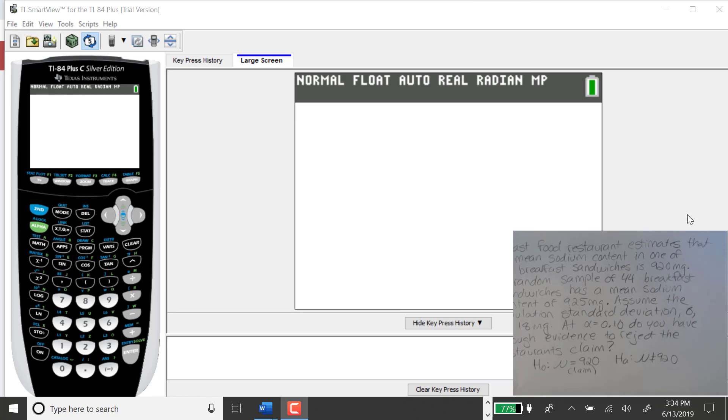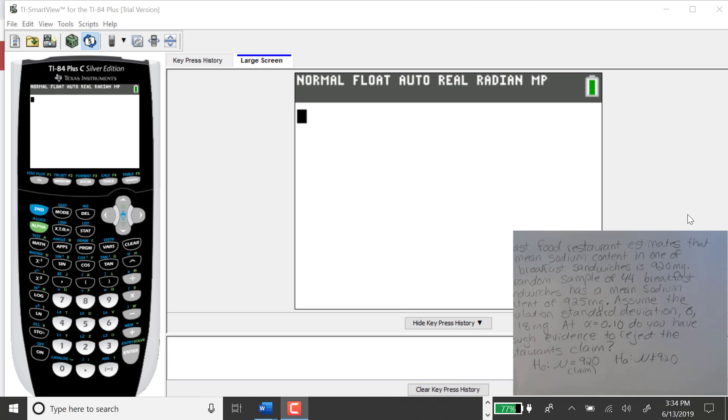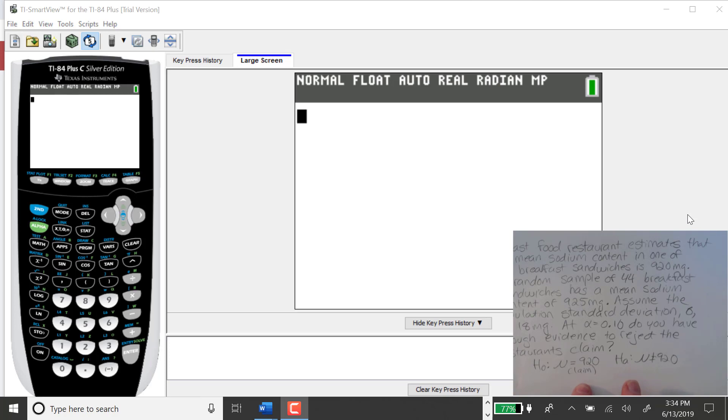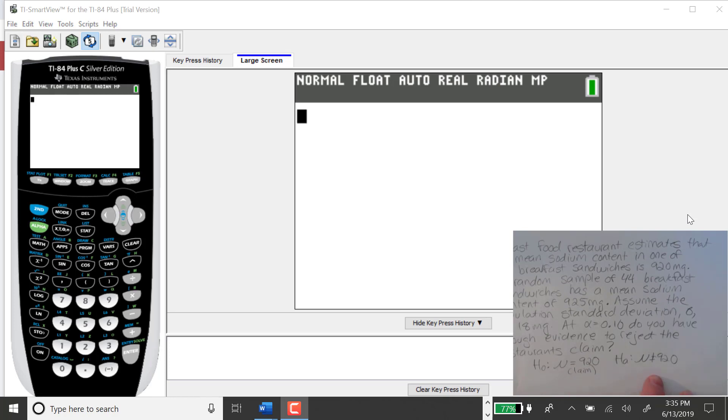In my previous example, I did this problem by hand, and then we found the test statistic and compared it to the two critical values. I have the problem here, and I rewrote the null and the alternative. The null is that mu equals 920 milligrams, and that happens to be the claim. That forces the alternative to be not equal to 920.